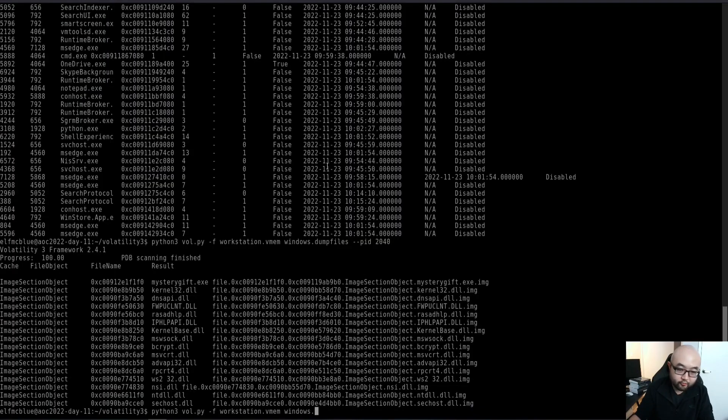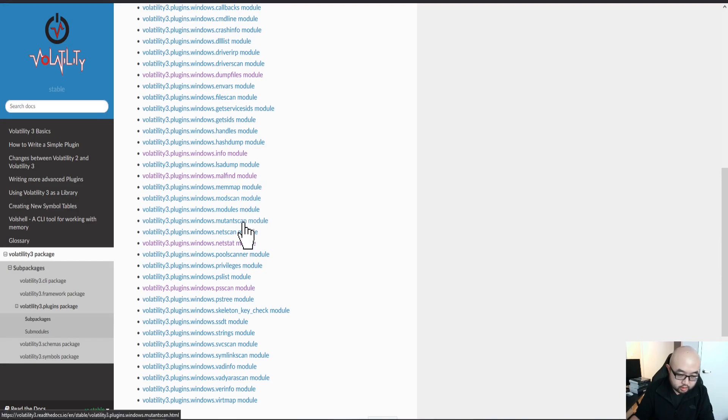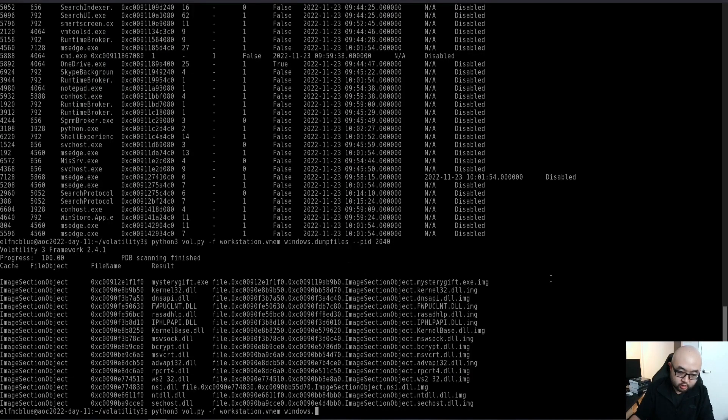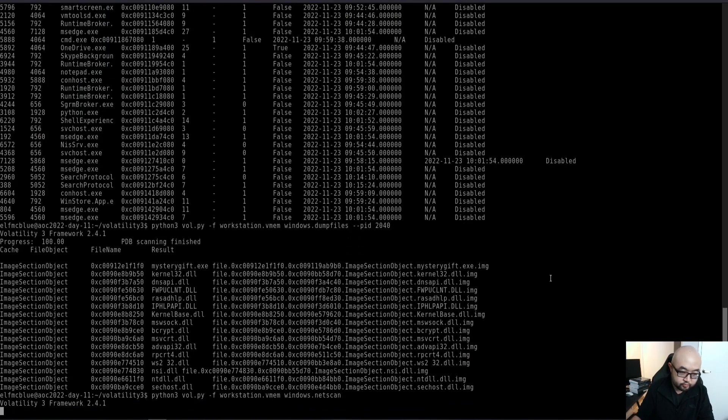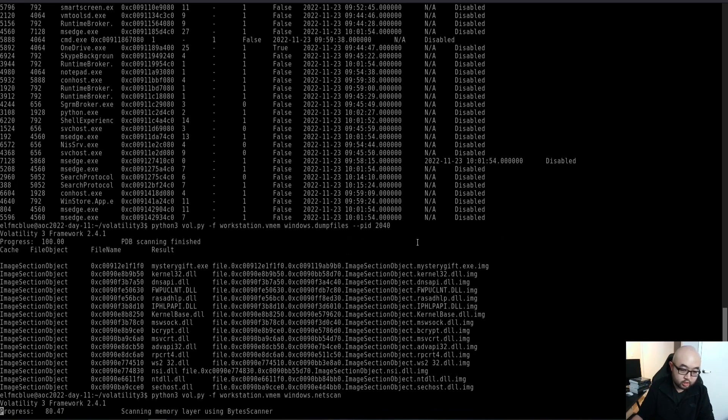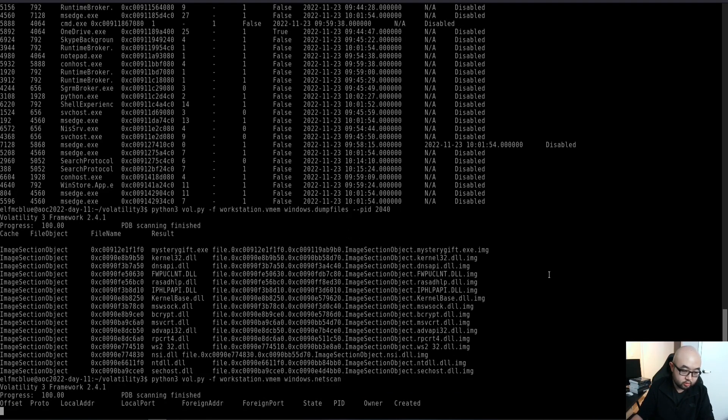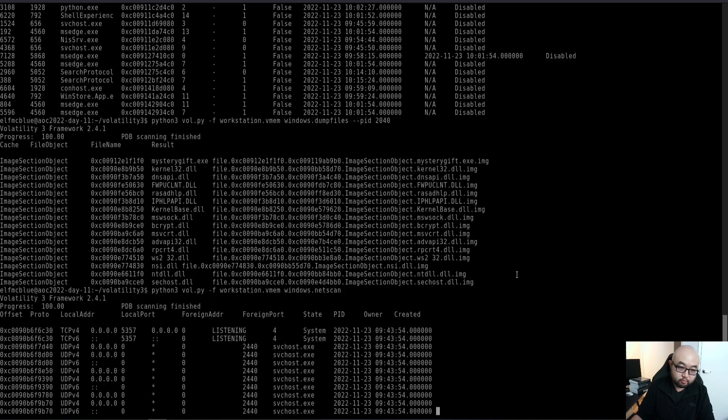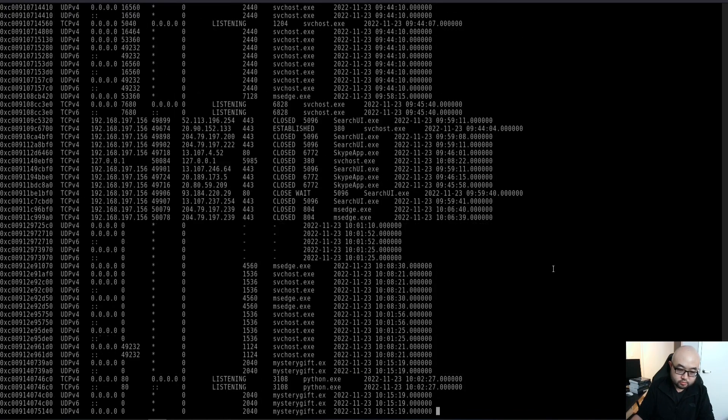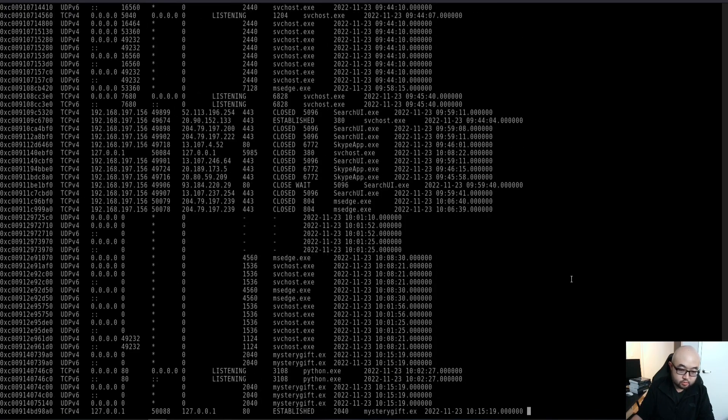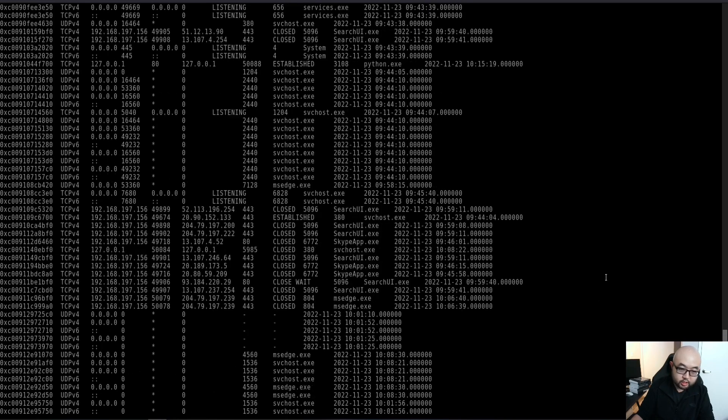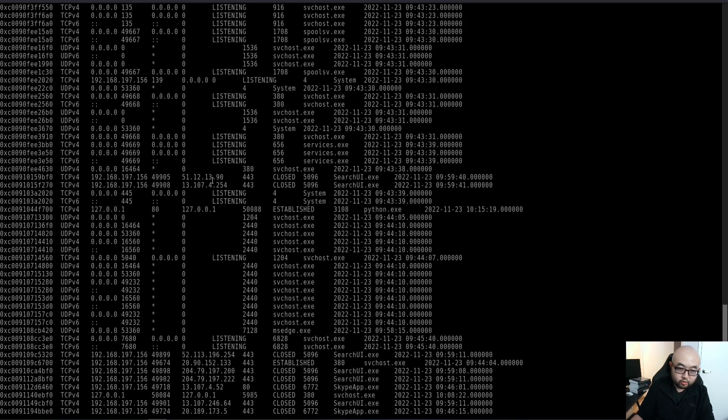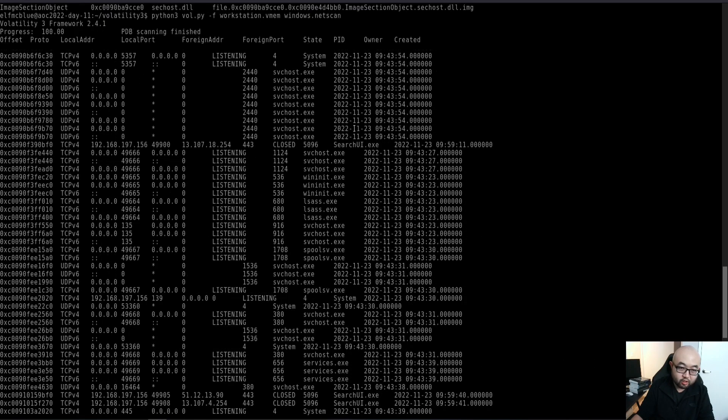If I just run the netscan on the host, we can see... just give it a minute for it to scan the memory. We can see we have the local address and the foreign address, and you will even see the local port and the remote port associated with the specific PID. Just give it a minute.